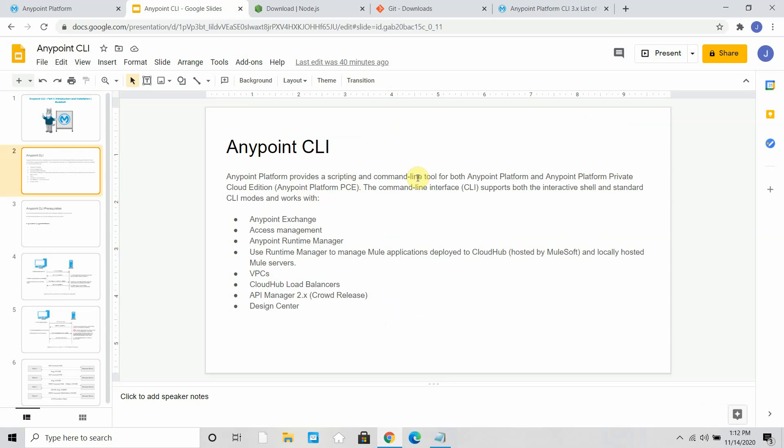Anypoint platform provides a scripting and command line tool for both Anypoint platform and Anypoint platform private cloud edition. This command line interface supports both interactive shells and standard CLI modes and works with Anypoint Exchange, access management, Anypoint runtime manager. You can use Anypoint CLI to deploy applications in CloudHub, to restart and stop applications. It can also manage your VPCs, create and describe VPCs, list the number of VPCs in your CloudHub, create a CloudHub load balancer, manage the API manager, and work with design center.